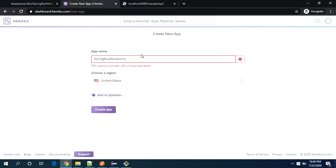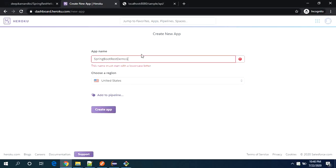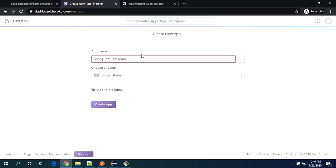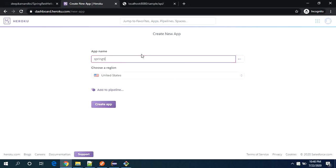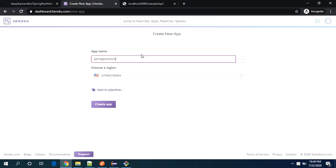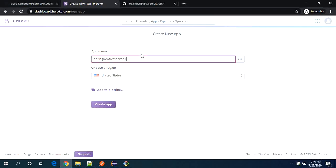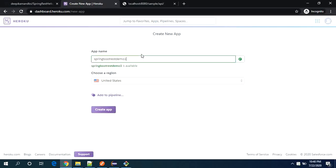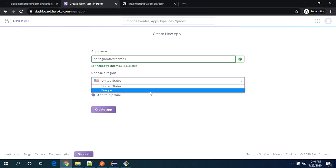So here I need to provide my application name. So I will call it as a spring boot rest demo one, sorry I must provide all in lowercase. So yes, the app name is available on their host. So I will choose the region whatever suits for my location.